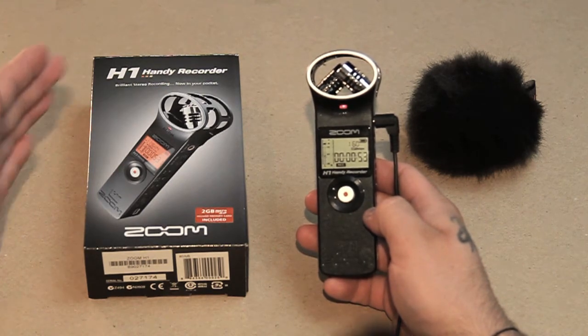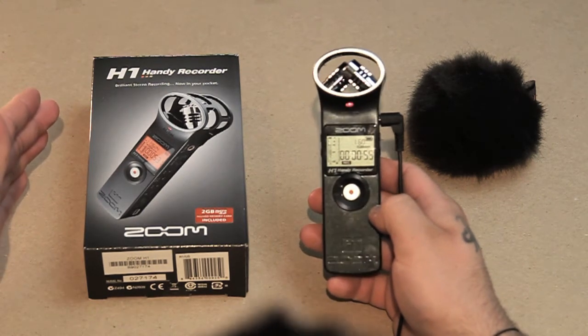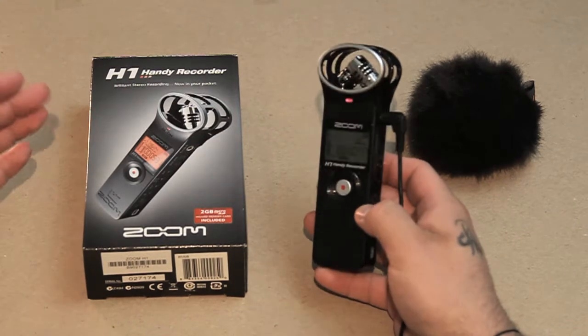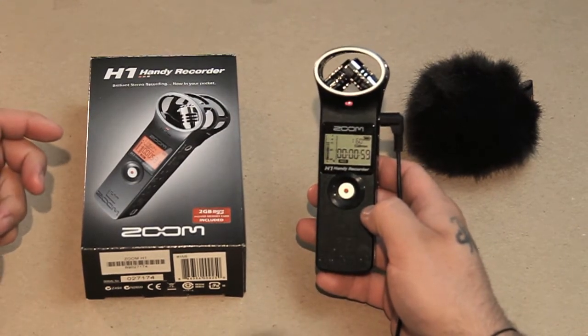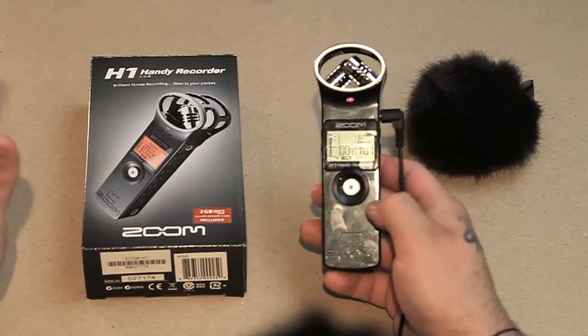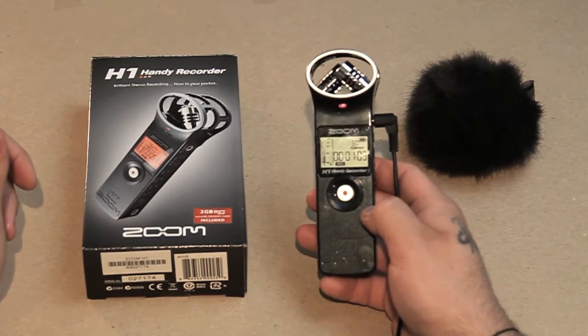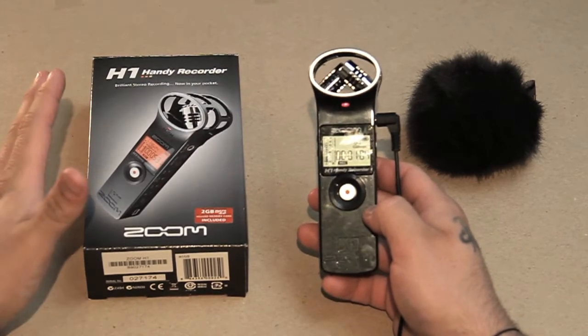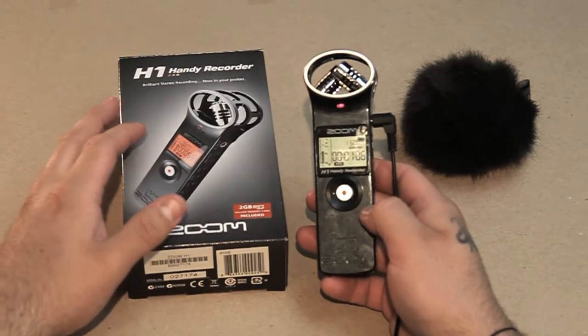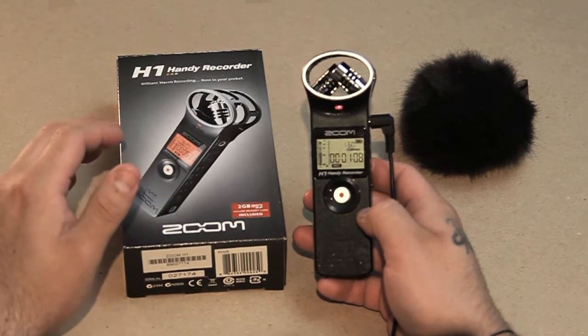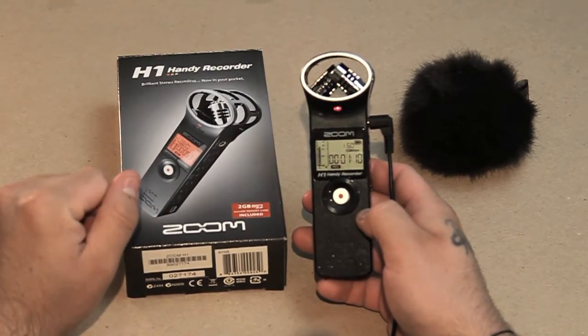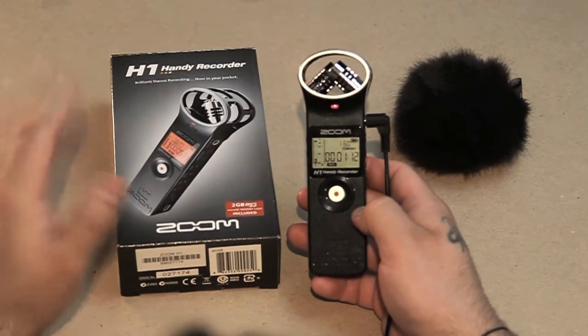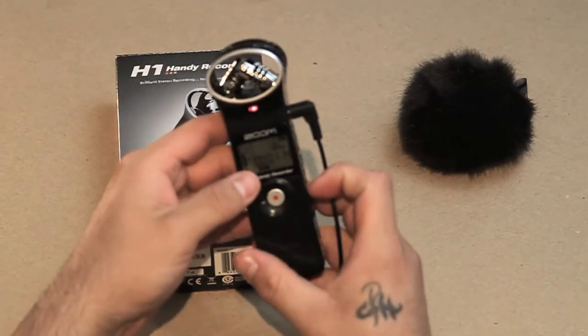So that kind of limits us because we have to use the camera's audio, which kind of sucks to be honest with you.